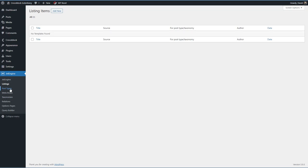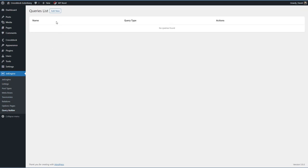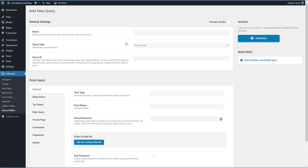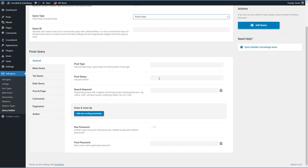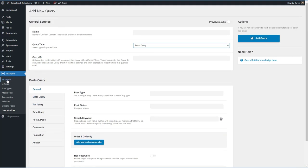There's a post types area where you create post types, meta boxes for adding fields to different posts and post types, taxonomies, relationships between post types, option pages, and a pretty sophisticated query builder. In the query builder, you can give it a name, select the type of query, add an ID, select the post type, post status, keywords, sorting and order parameters, and more. JetEngine is a pretty powerful plugin.